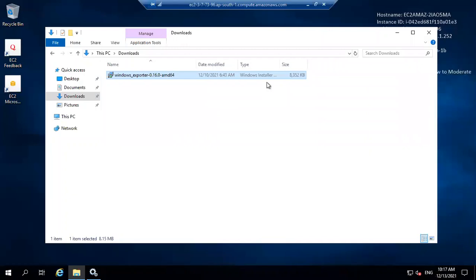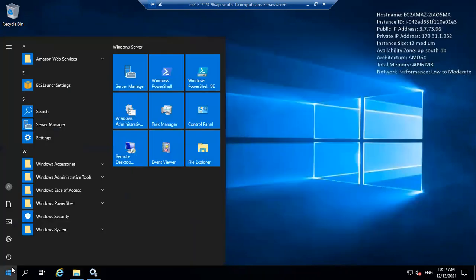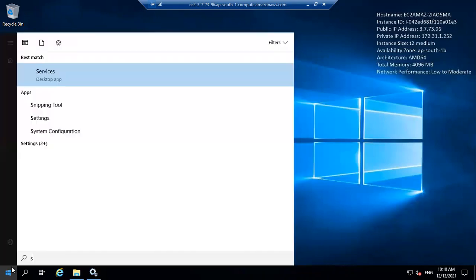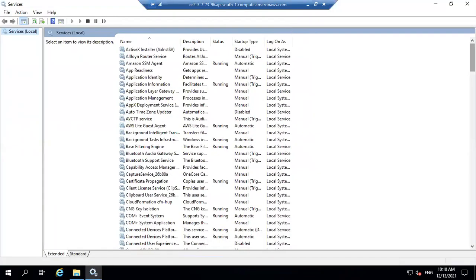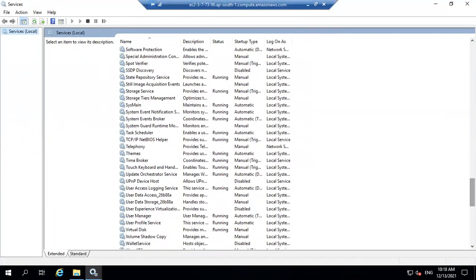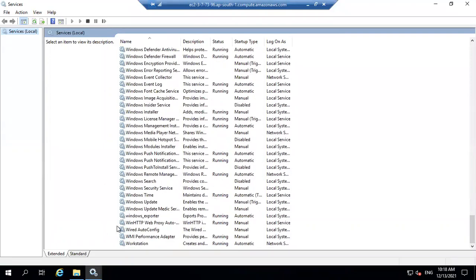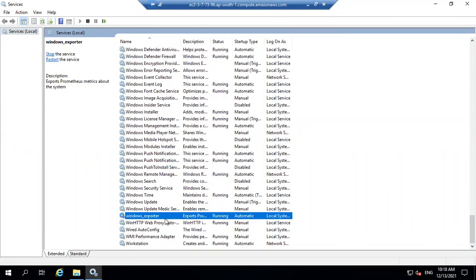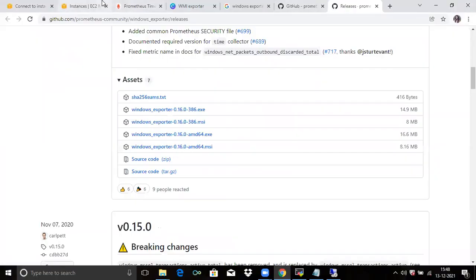Let's check if it's successfully installed or not. Go to the start and search services. If you scroll down, you can see Windows exporter. Here you can see Windows exporter and the status is running. That means it's successfully installed. Now we are going to check with the browser.